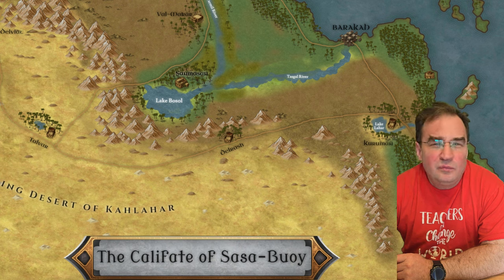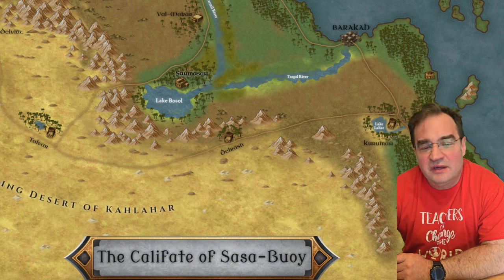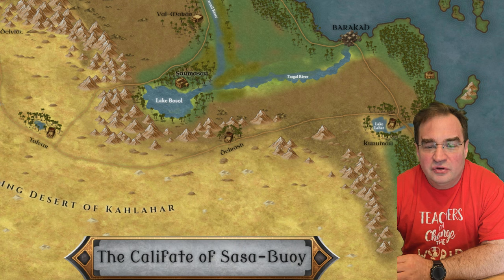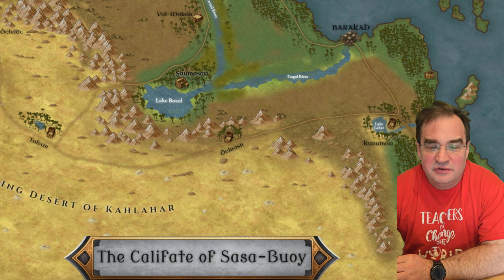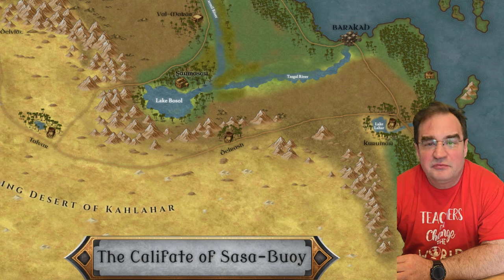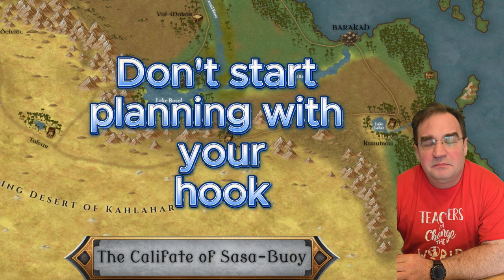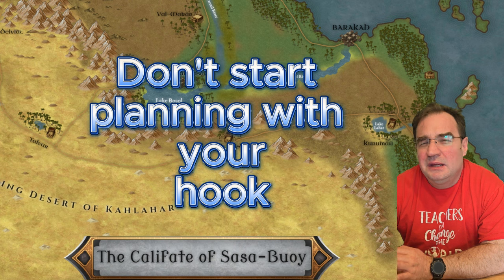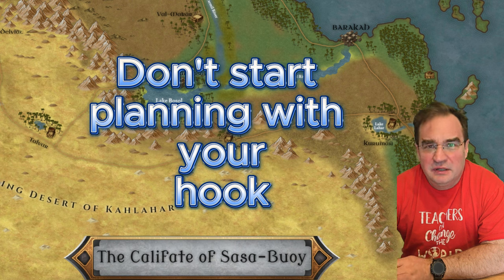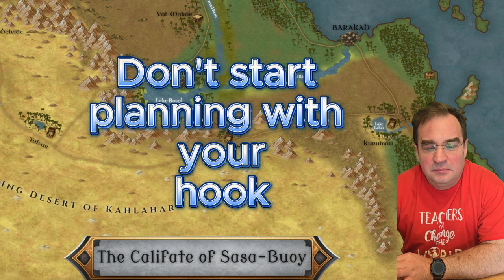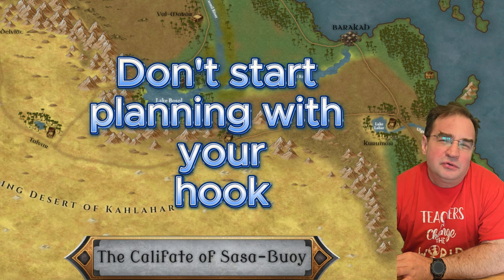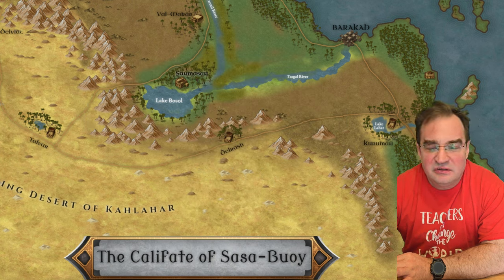There are whole web pages dedicated to helping GMs come up with plot hooks to get your campaign started, and GMs do have a hard time coming up with the right adventure hook. You might be tempted right now to create your hook first, but I want to caution you against this.